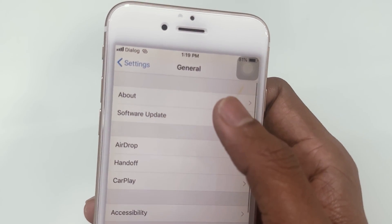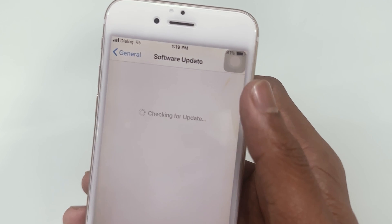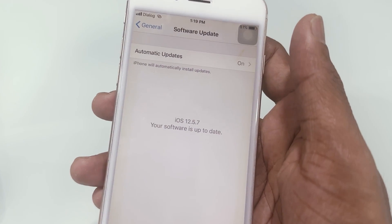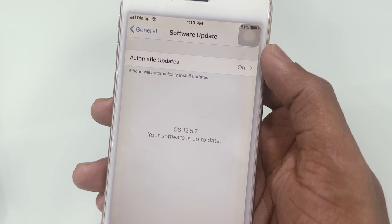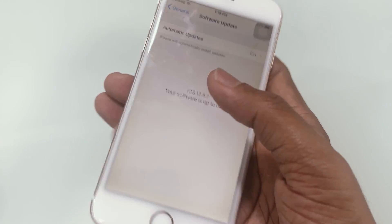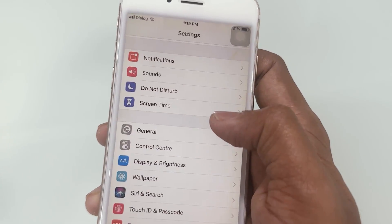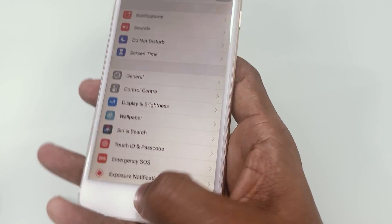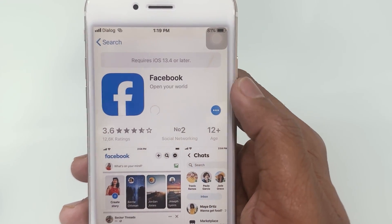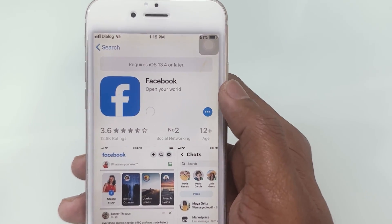I have iPhone 6 for this video, and it cannot upgrade to the latest version of iOS. This phone can only upgrade to iOS 12.5. Tap on Software Update — this will display the current version of iOS installed on your device. Older iPhones such as the iPhone 5s, iPhone 6, and iPhone 6 Plus may not be able to support iOS 13 or higher versions.